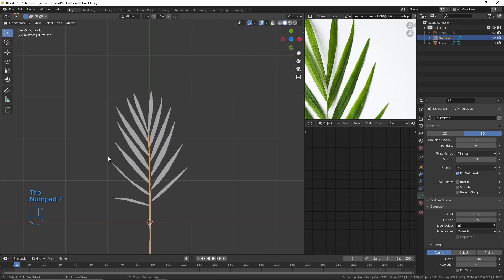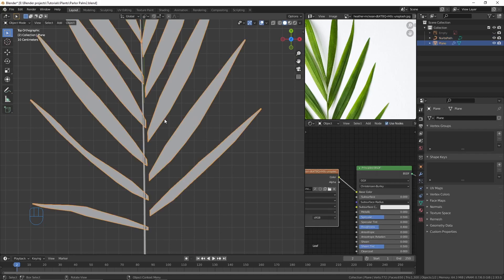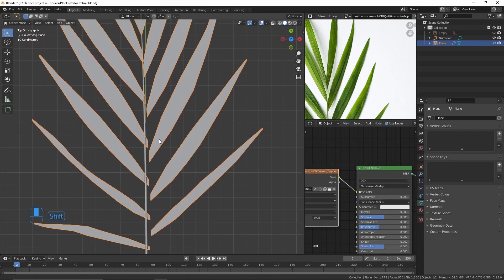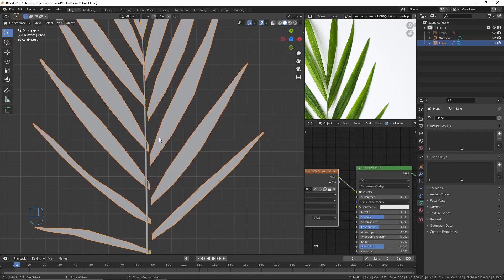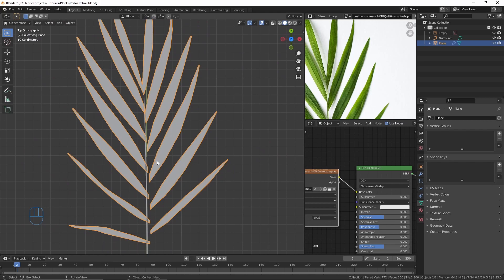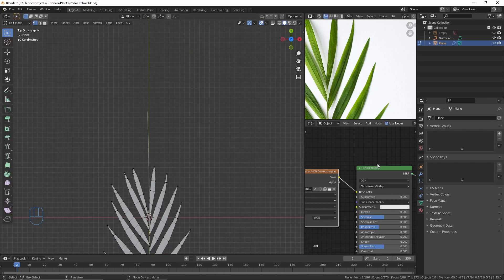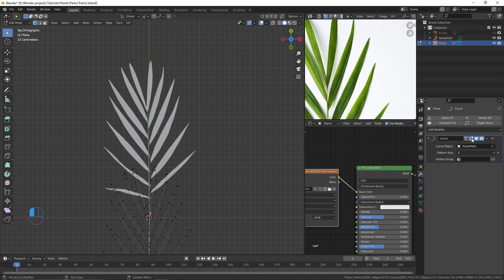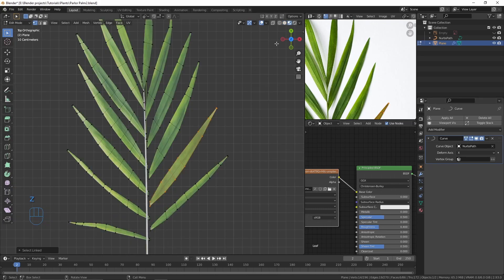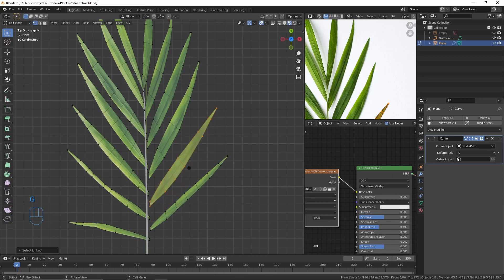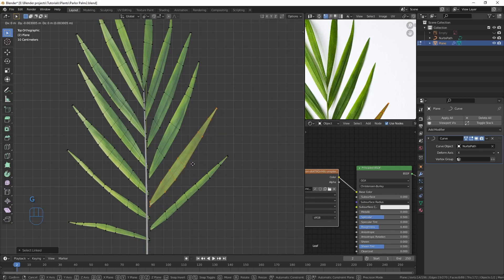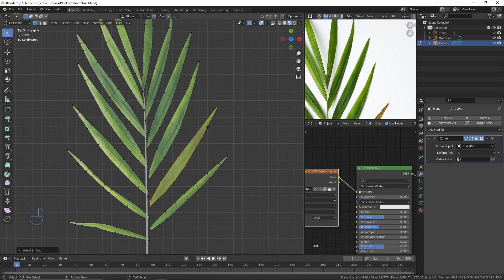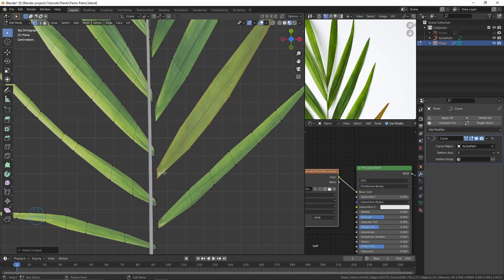When we add the curve modifier to the leaf, the leaves are moved from their original position, so we have to go to edit mode and move the leaves closer to the branch. To see what the curve modifier is doing in edit mode, we have to enable these two options in the curve modifier. Before moving the leaves, turn off the correct face attributes option so that the UVs don't change because we have unwrapped the UVs before.